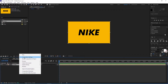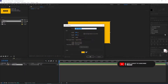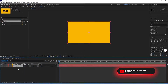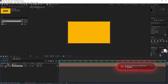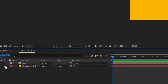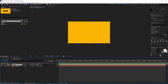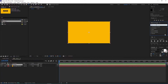I right-click, go to New, create another solid with the same color, click OK, move this down, and then I'll click over here to lock this one. Now I select the composition that we've just made and go to Effects and Presets, type in Drop Shadow.